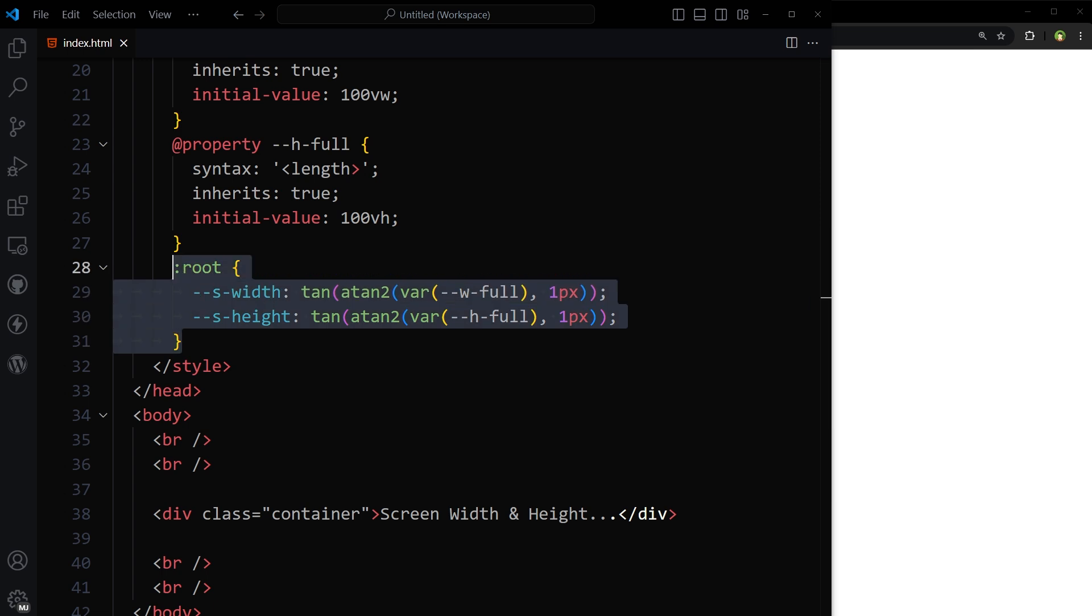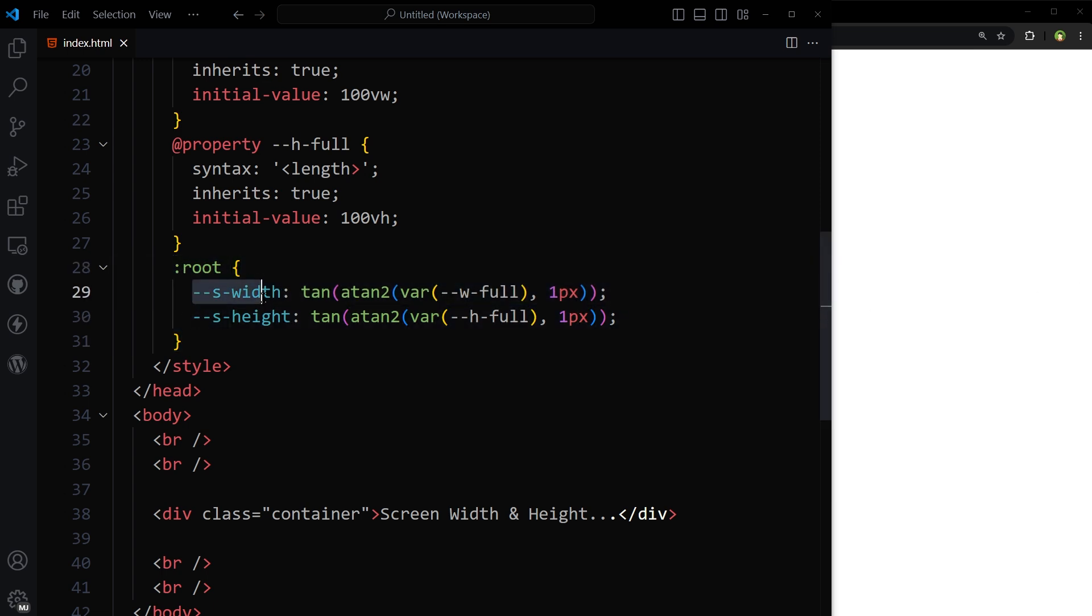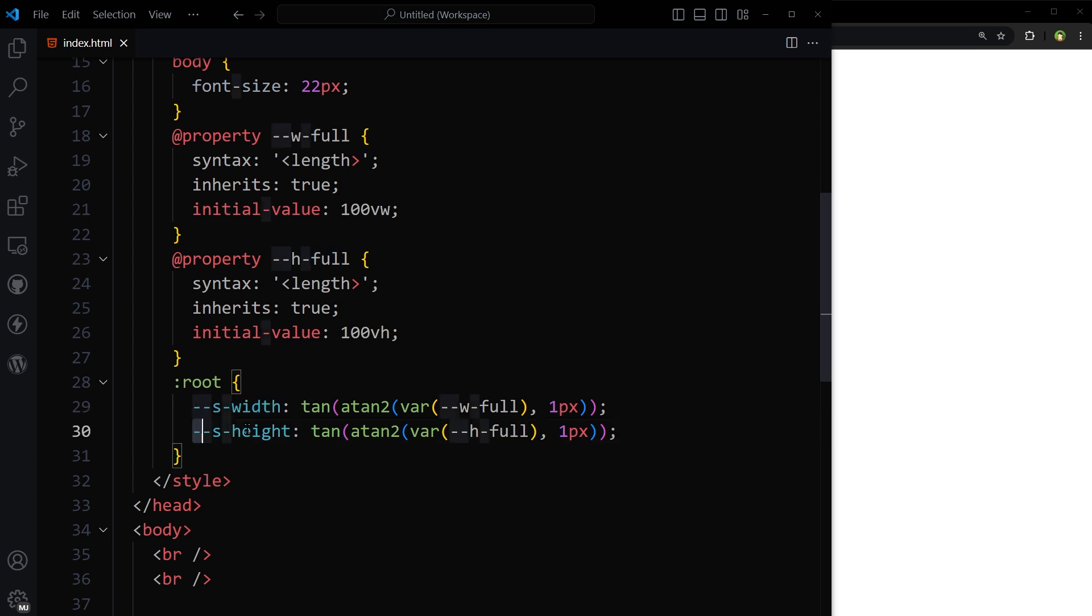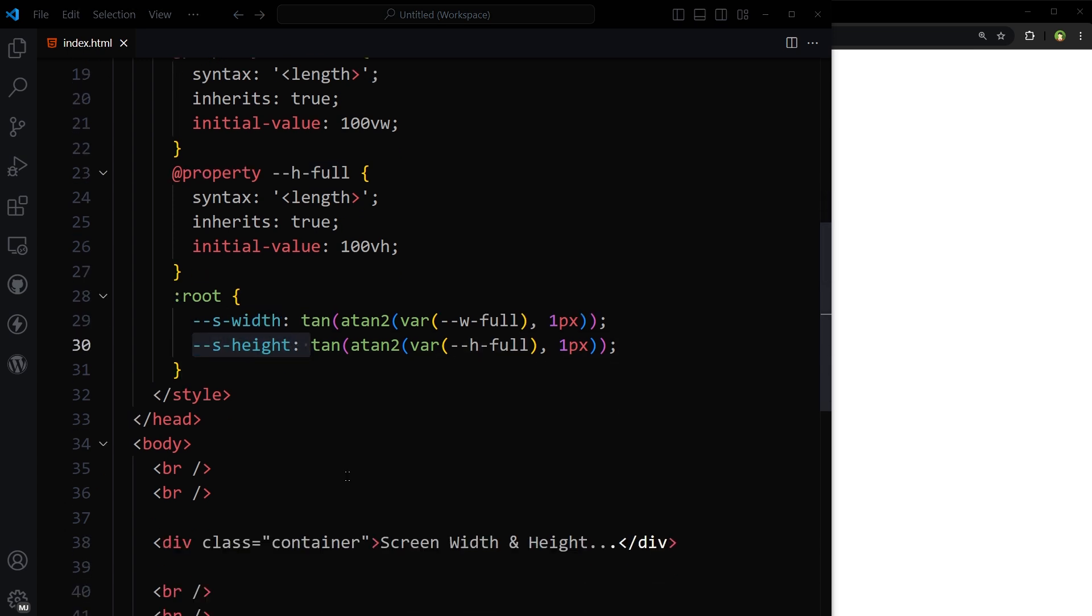Then here we are declaring two more variables, s-width and s-height, to calculate actual screen width and height in pixels but without px unit. This is a trigonometric function. This function is providing unitless values so we can use them inside any formula. It's using 100vw and 100vh here for width and height.